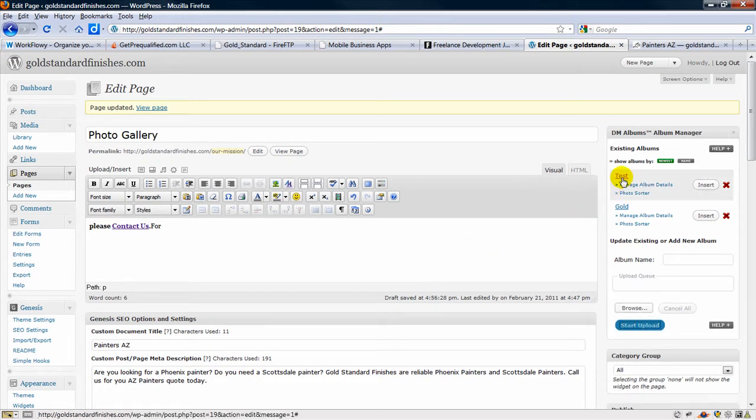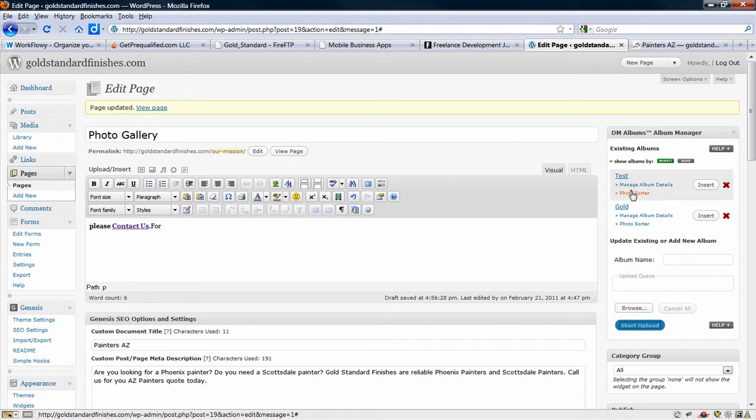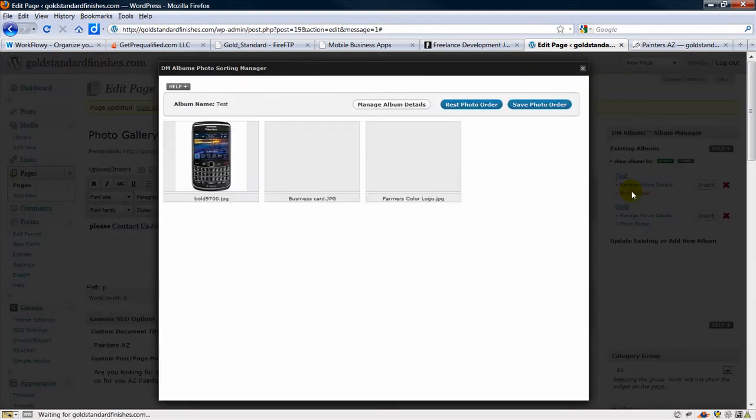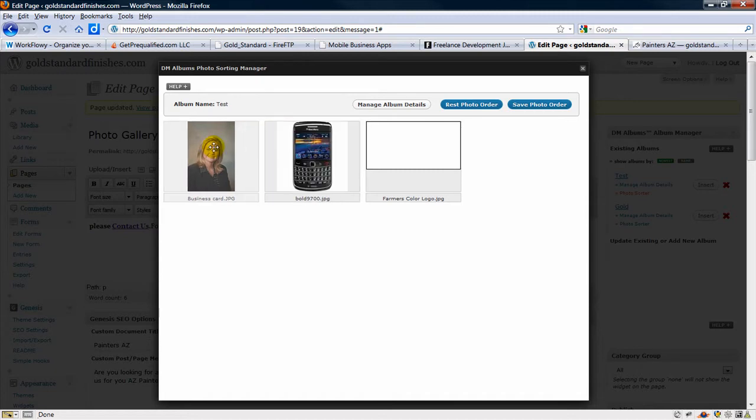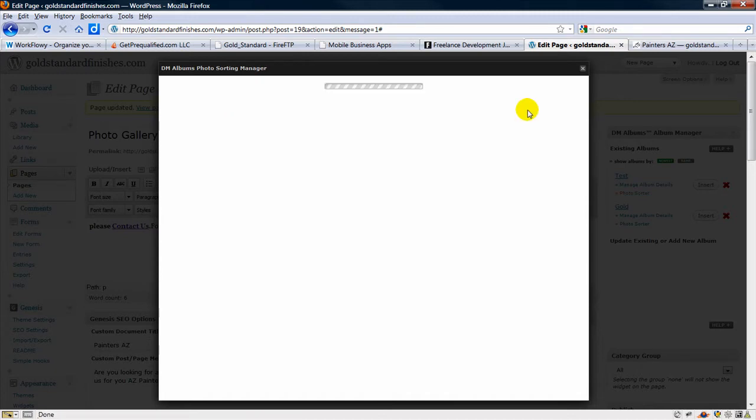So now we've got the test album. There's a couple things that we can do. We can change the order, so let's save that.